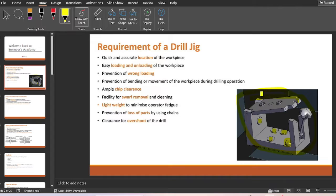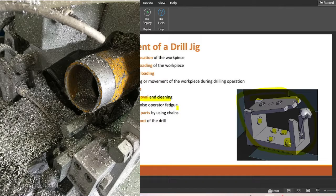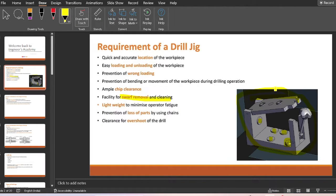There should be prevention of bending moment of the workpiece during the drilling operation — there should be no bending of the workpiece inside a drill jig. There should be chip clearance so that extra chips or burrs get cleared out. There should be a facility for swarf removal and cleaning — swarf refers to metal chips in powder form. The jig should be lightweight, prevent loss of parts using chains, and there should be sufficient clearance for overshoot of the drill.